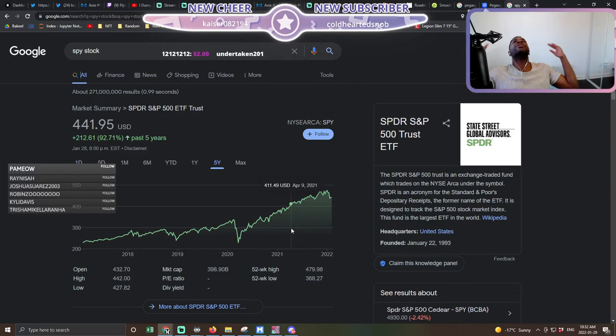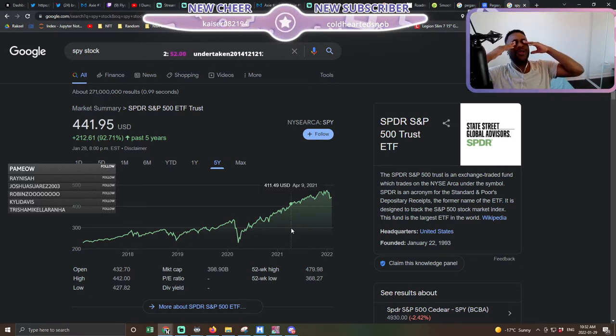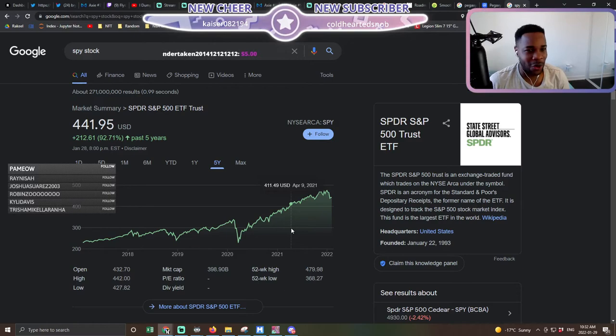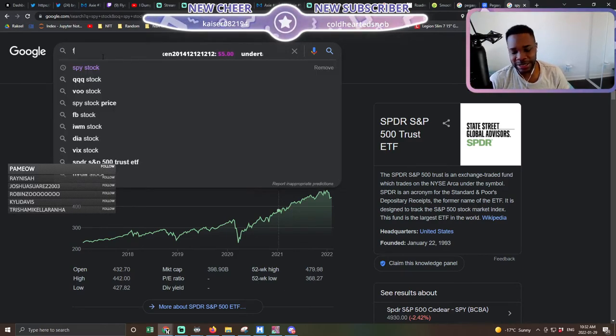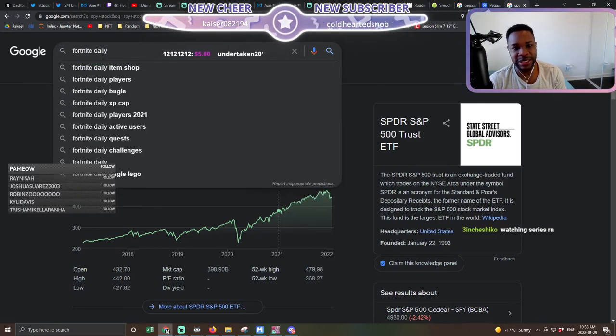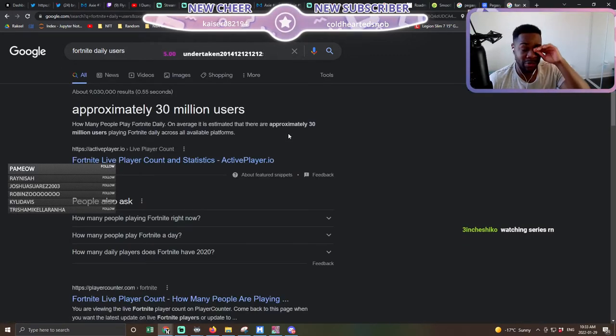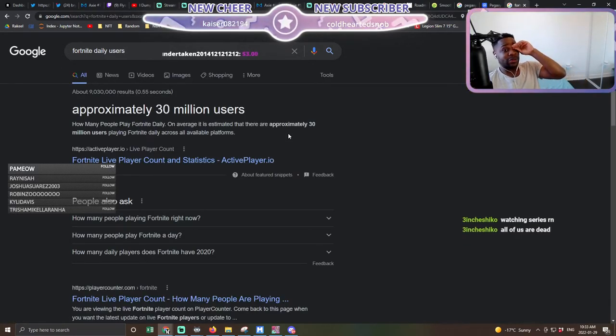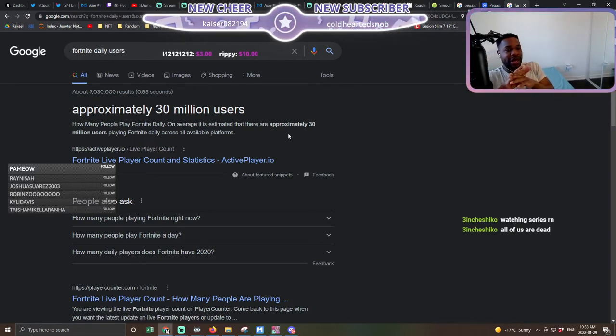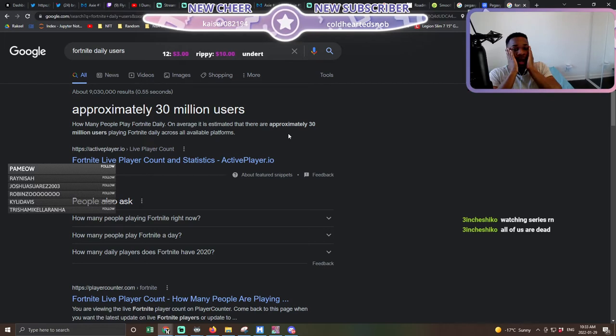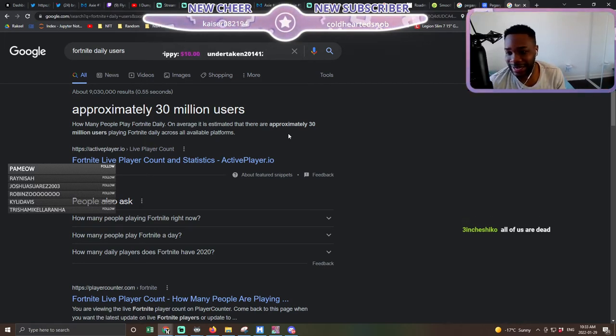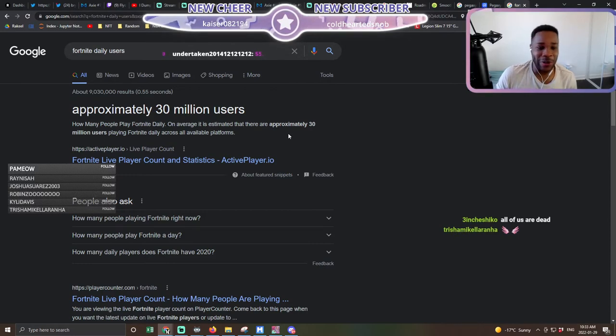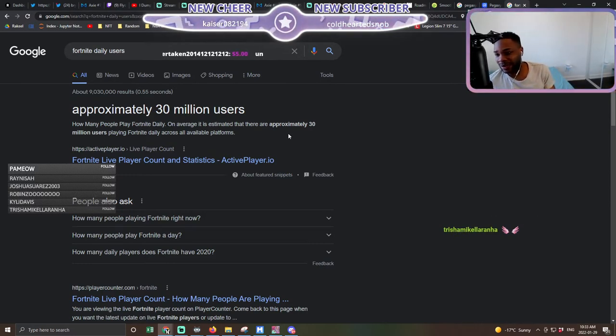But guys, let's be real. Fortnite daily users, right now there's approximately 30 million Fortnite daily users. It had 200 million. And this is the biggest game ever. We don't need to be the next Fortnite in Axie Infinity.